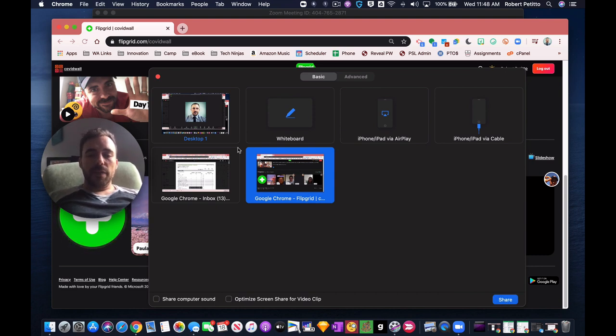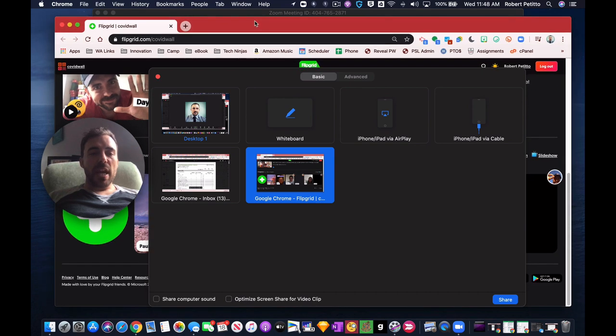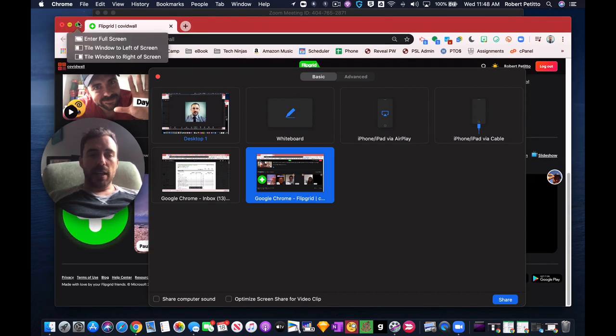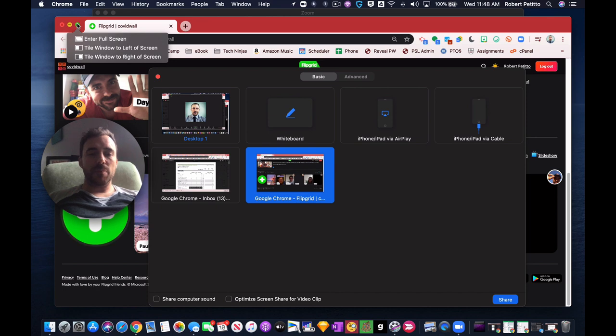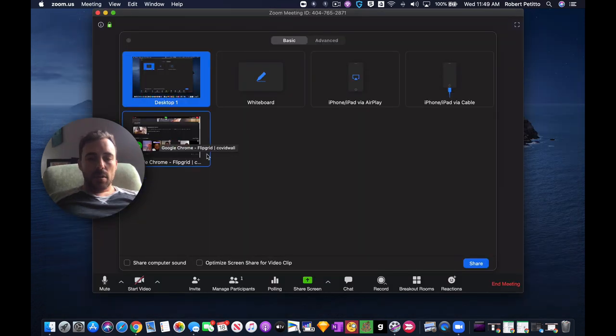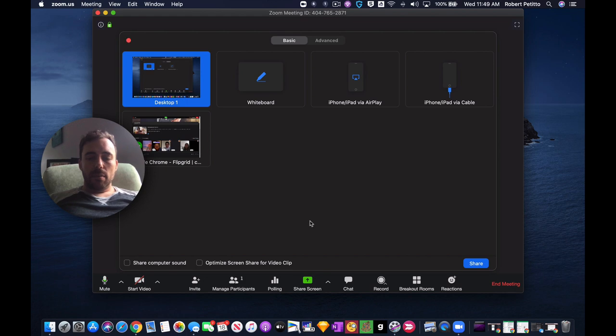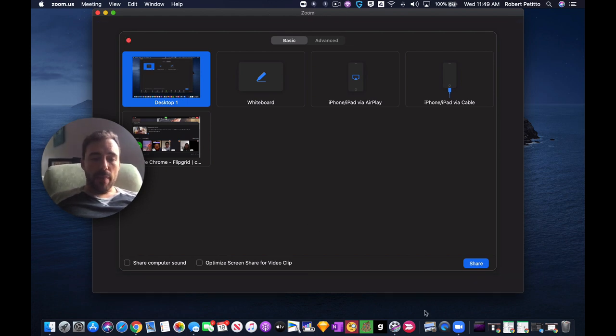It's best that if you're sharing a particular window, that you don't make that window full screen by hitting the green button here. Because what this does is actually puts this window into a new desktop. So we don't want to make things full screen. We don't want to maximize.